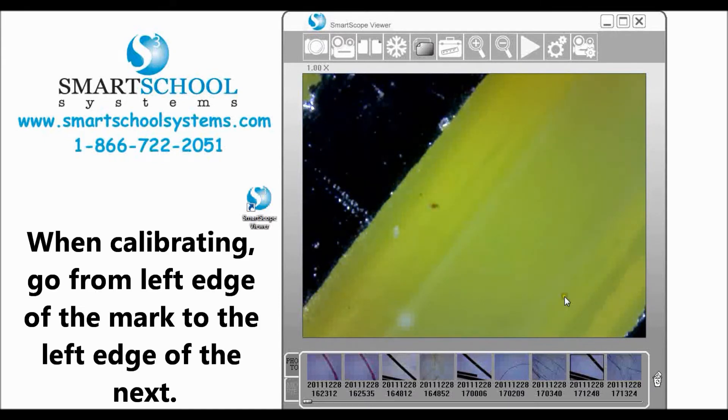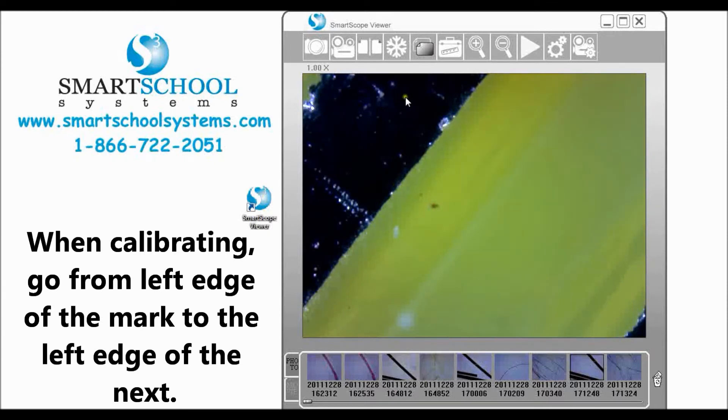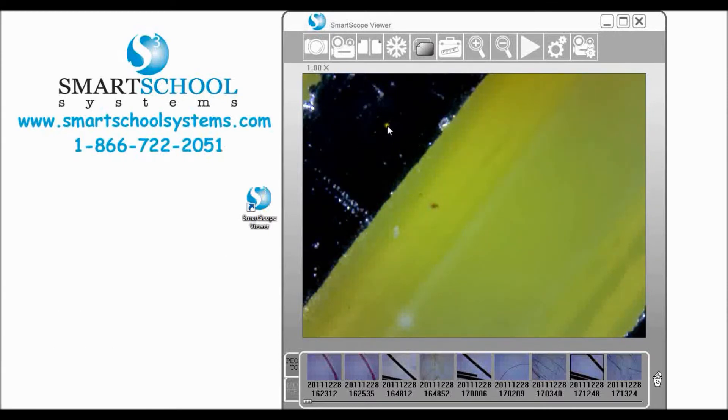Now I'm using the SmartScope 500 for our purpose today. You could use the traditional SmartScope or the SmartScope 500 either one, the process is the same.